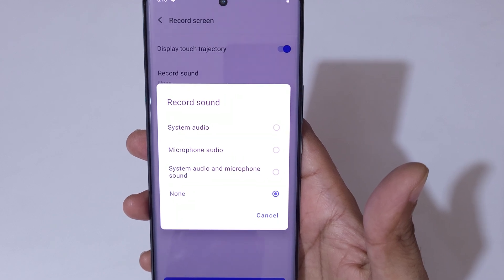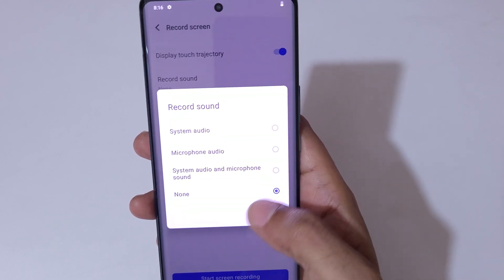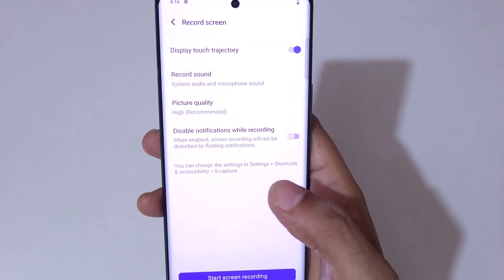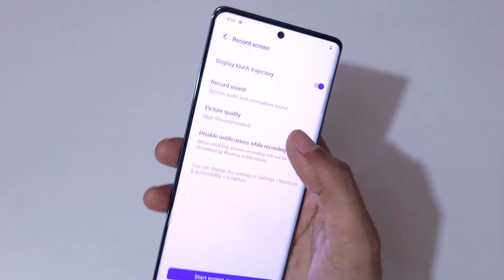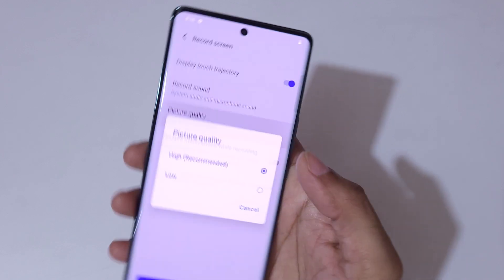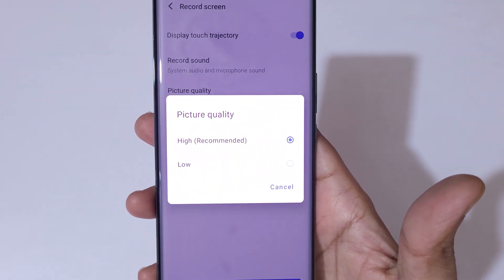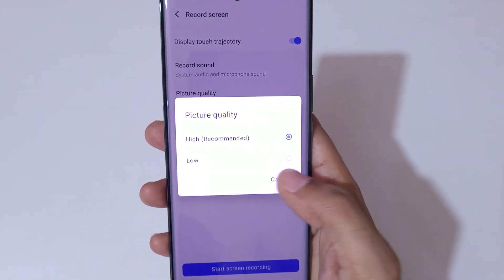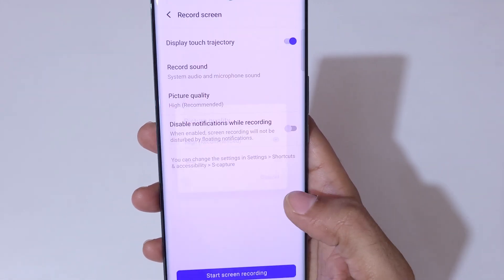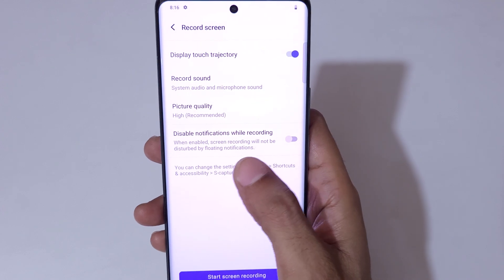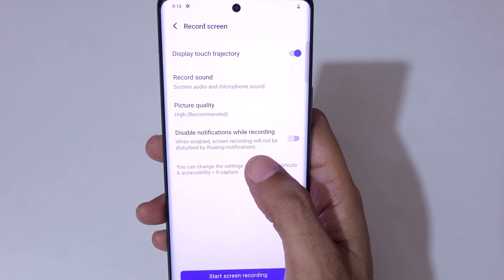The sound options available are: system sound, microphone audio, system audio and microphone sound, and none. Select according to your need. For picture quality, high is recommended and low is also available. You can also see the option to disable notifications while recording — you can enable it as well.